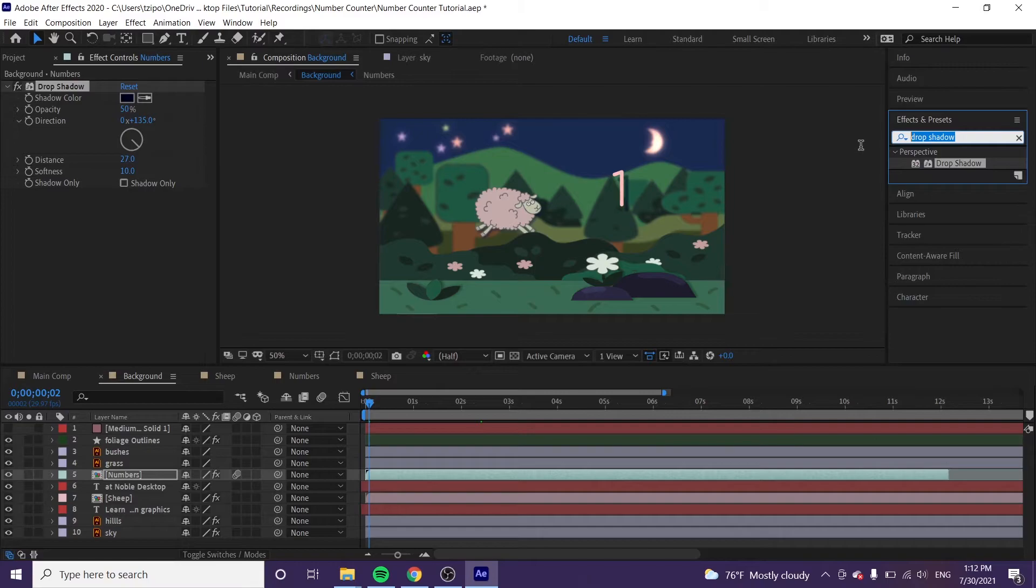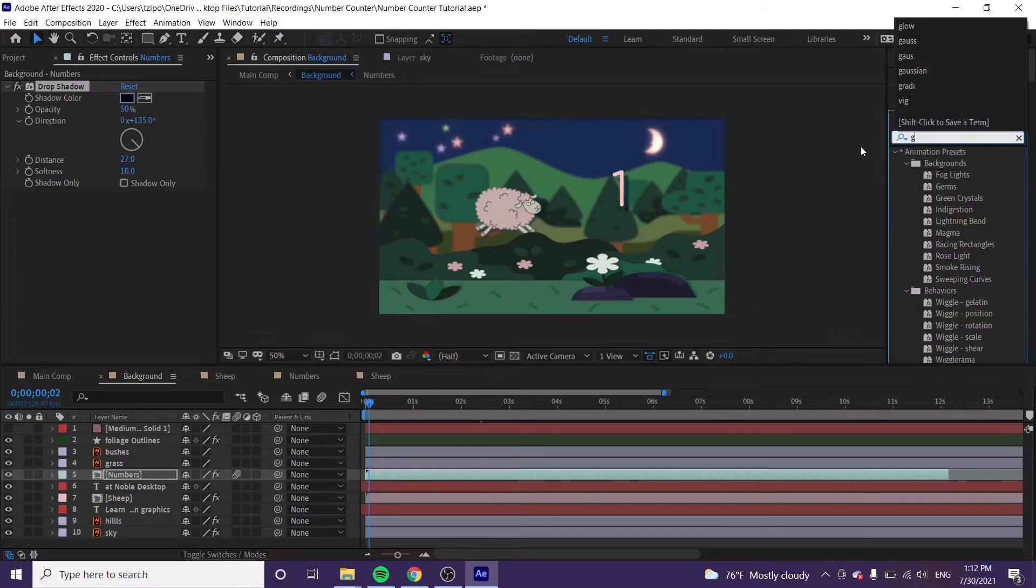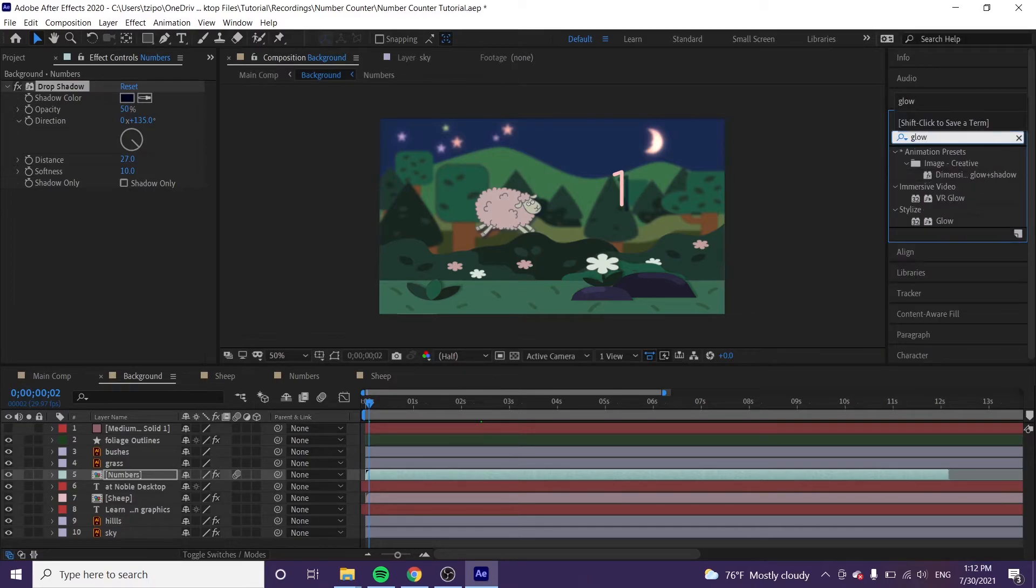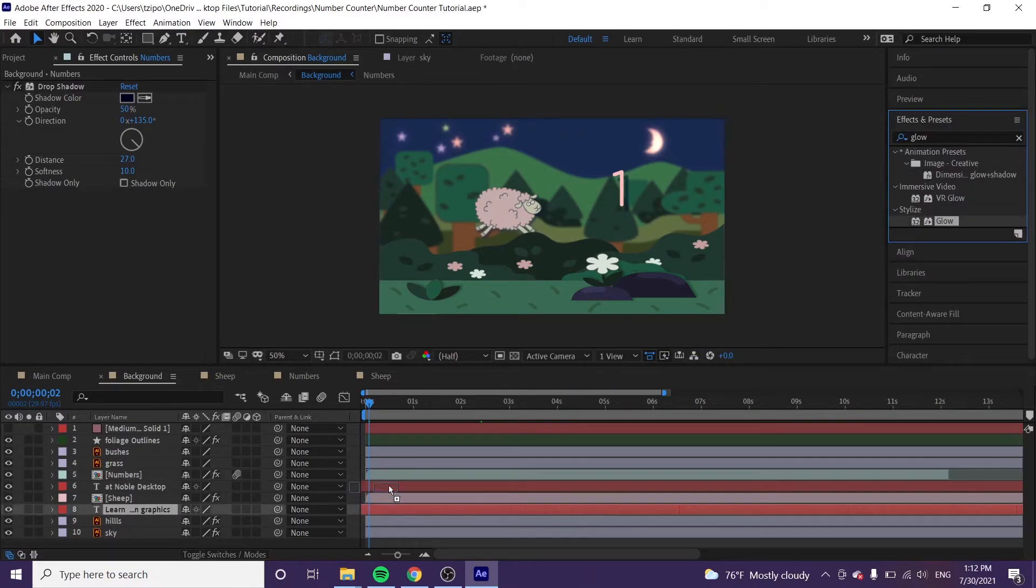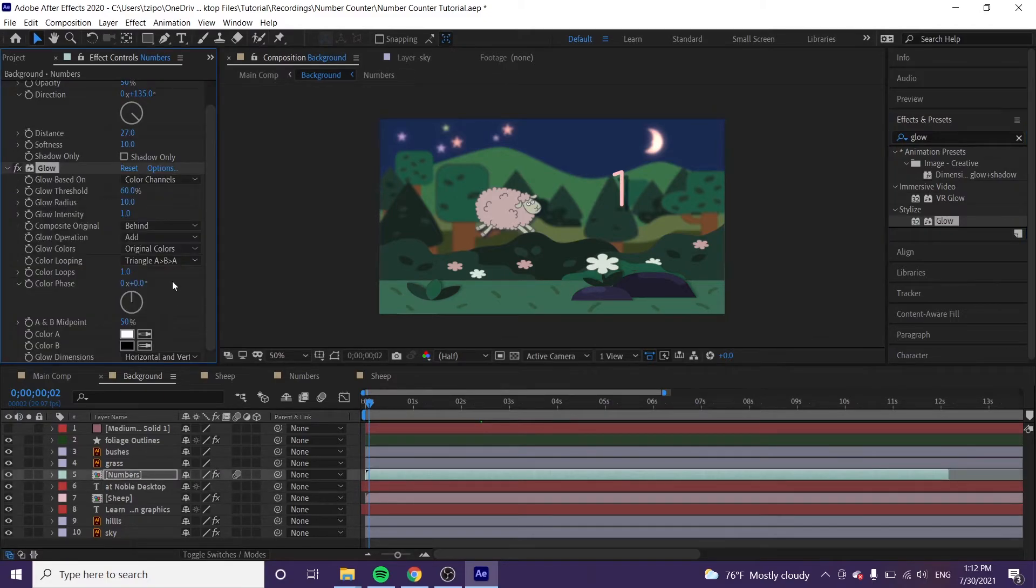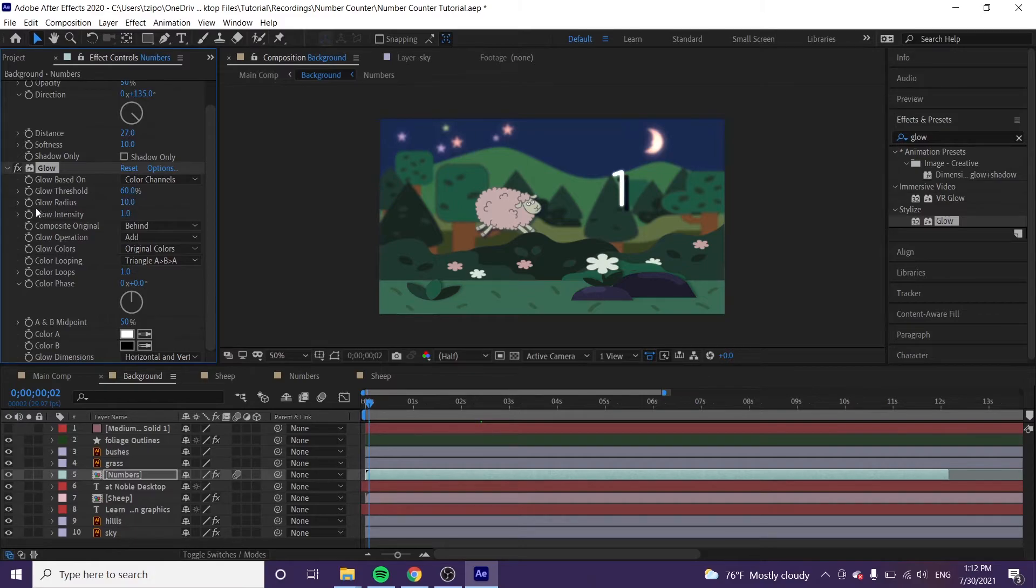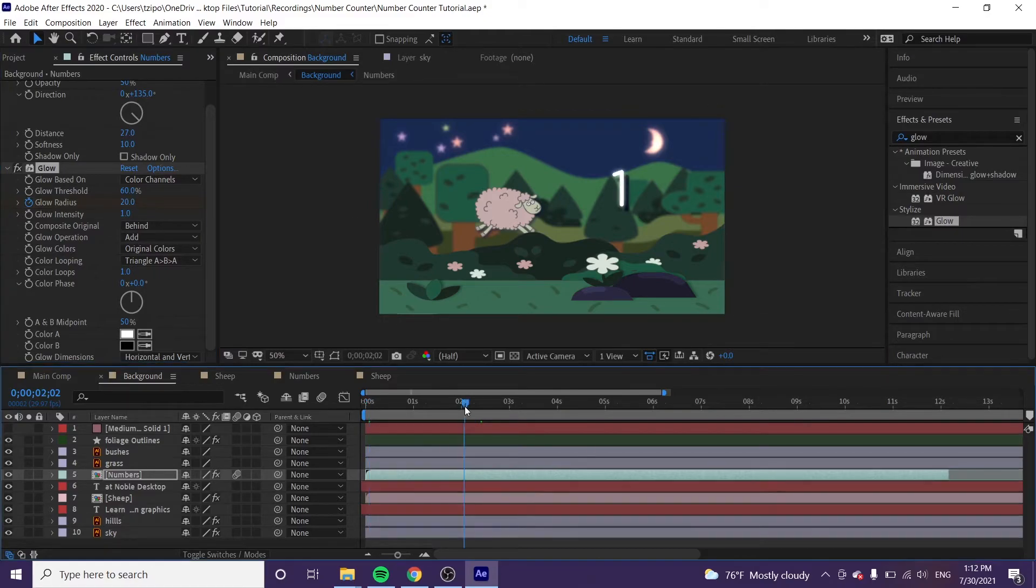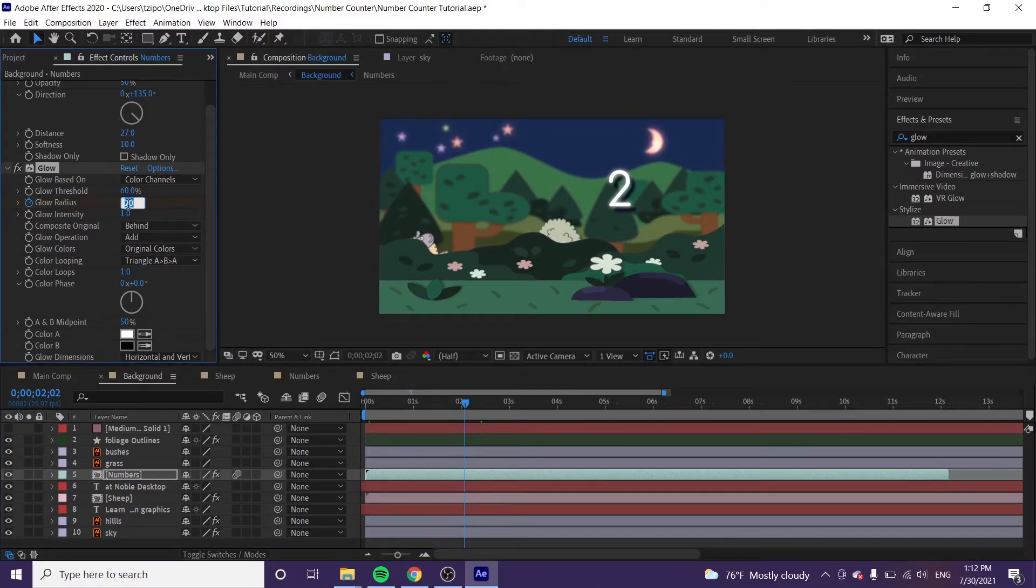Now we'll put in a glow effect. So, click and drag, stylize glow onto the numbers. And this is one we're going to be animating, actually. So, the first thing we're going to do, hit the stop button next to glow radius. Change it to 20. Move it to about 2 seconds in. Change that glow radius to 50.